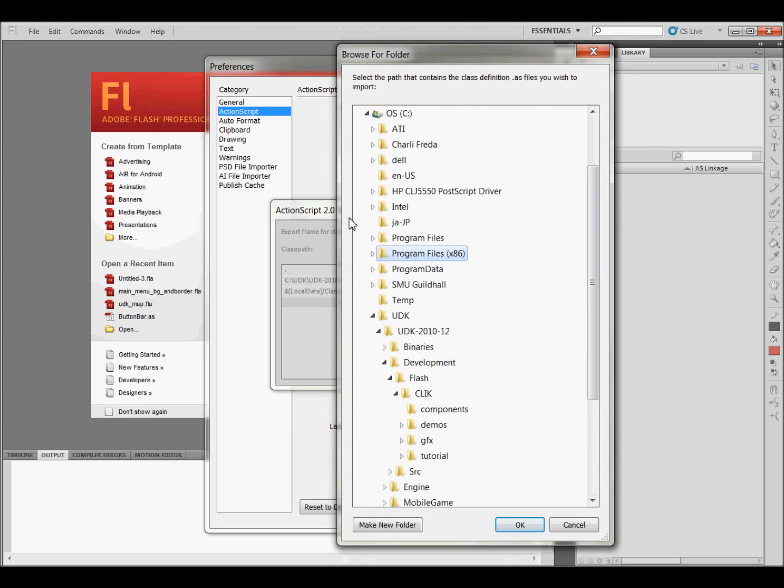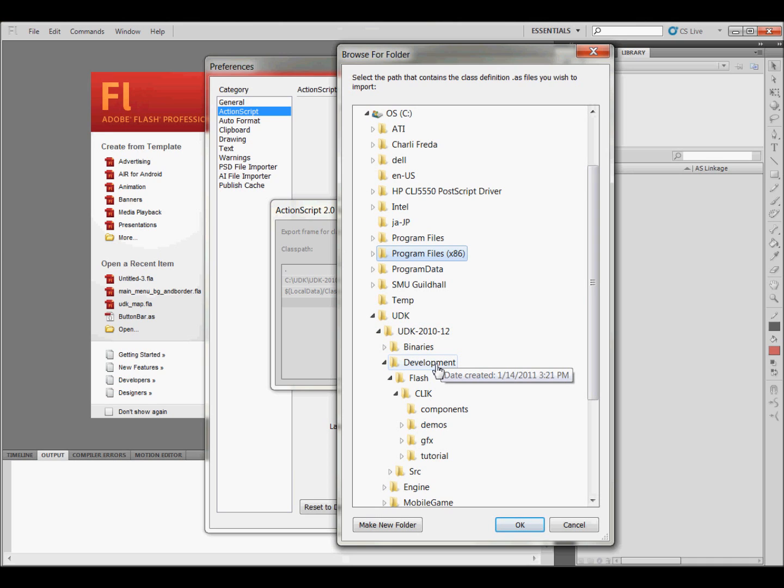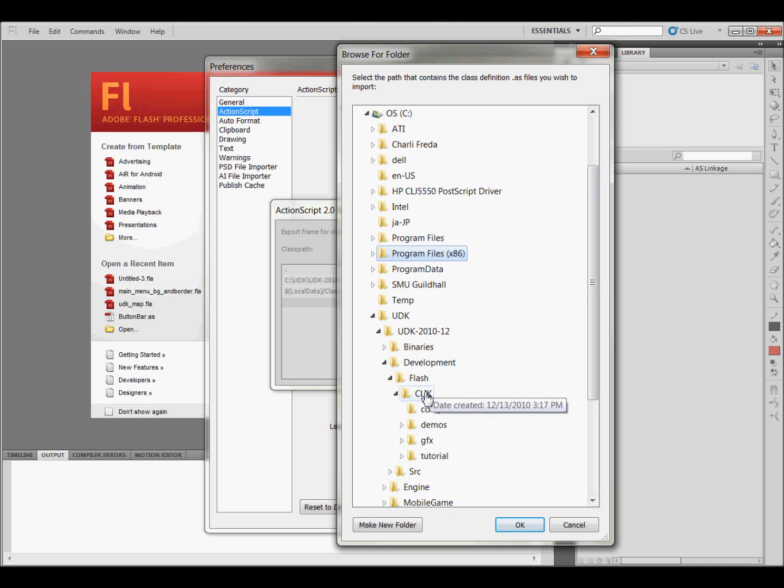And then you're going to need to go to UDK, UDK, Development, Flash, and click. And then click OK.